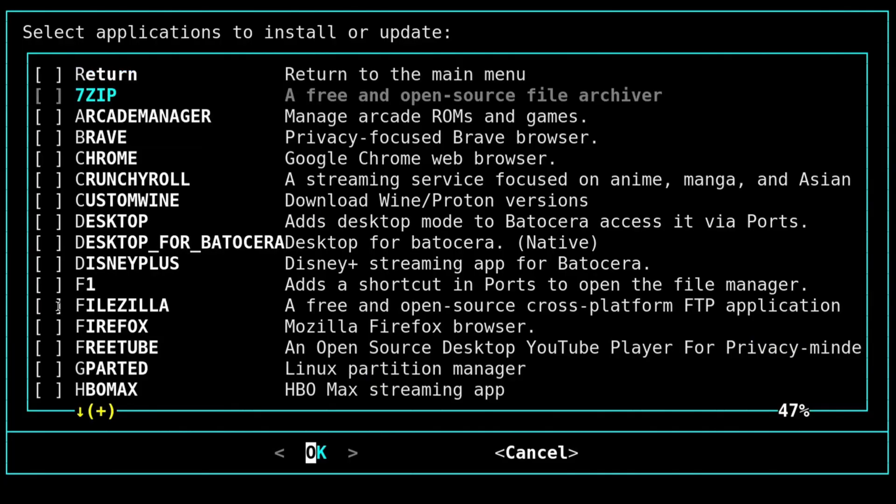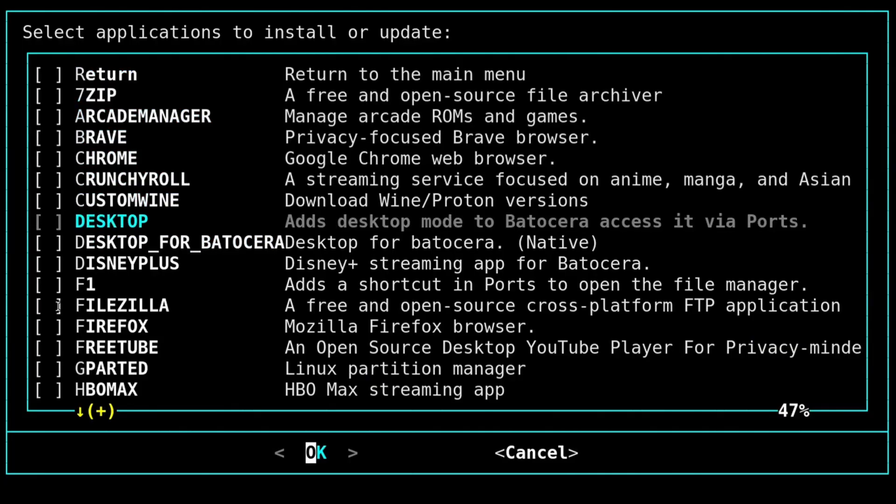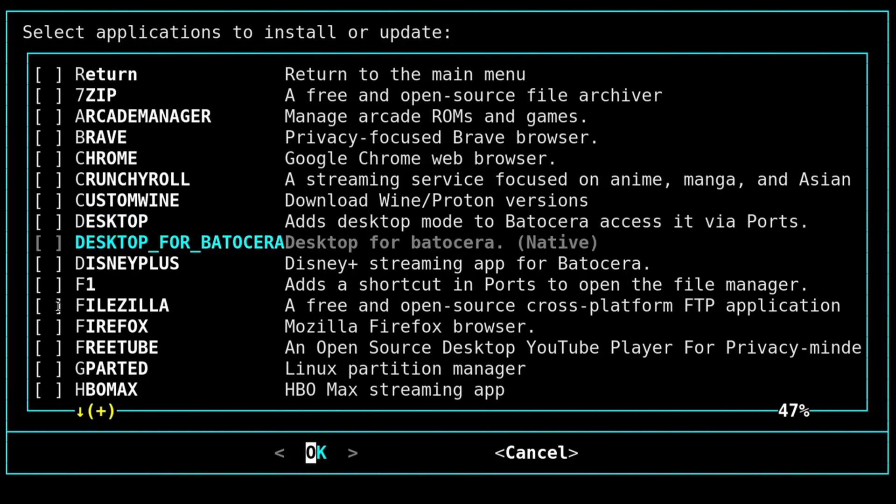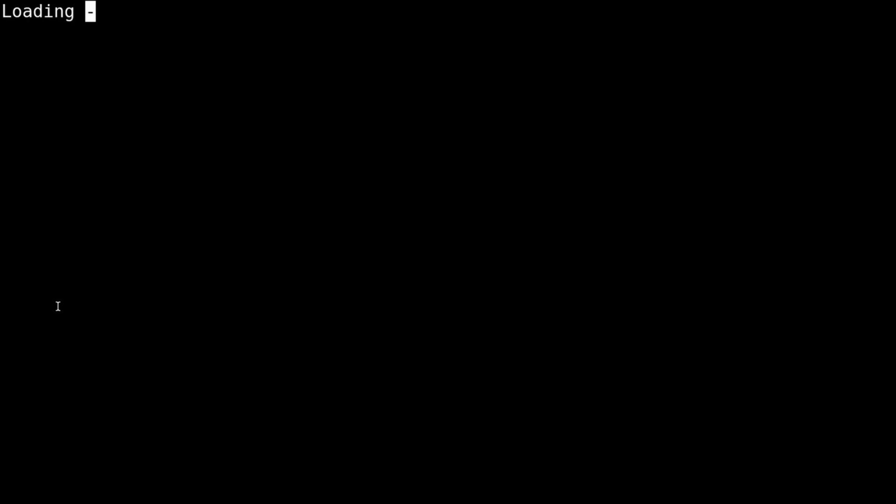And then we're going to go down to desktop. Now there's two options for desktop. One of them I already have a video on. So you can go watch that. I'll leave it in a time card in the right corner above. But today's video is about this desktop. Now this is native. I don't mean native as in the Batocera devs put it in here. I just mean native is not a container, nothing like that. This is all running natively in Batocera.